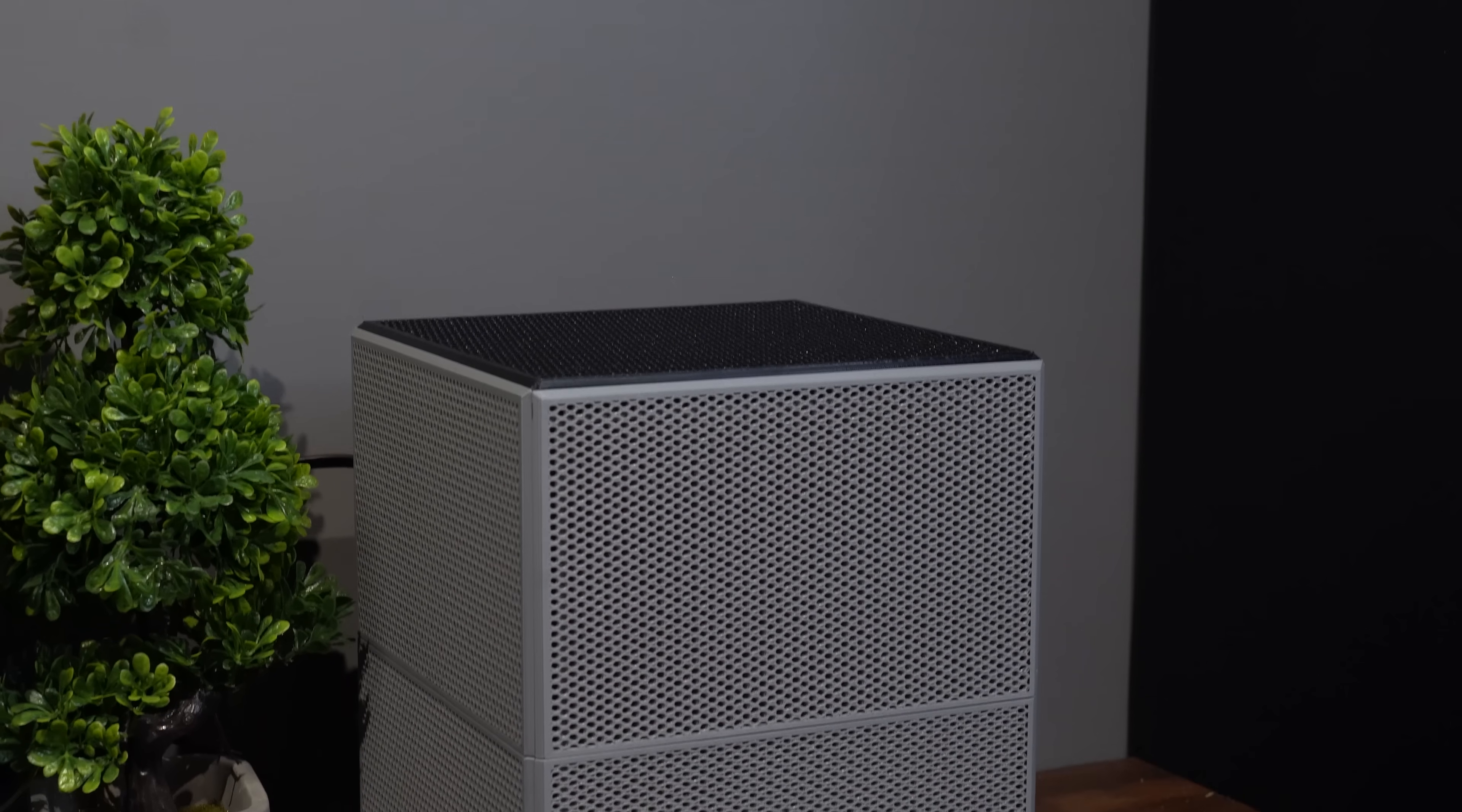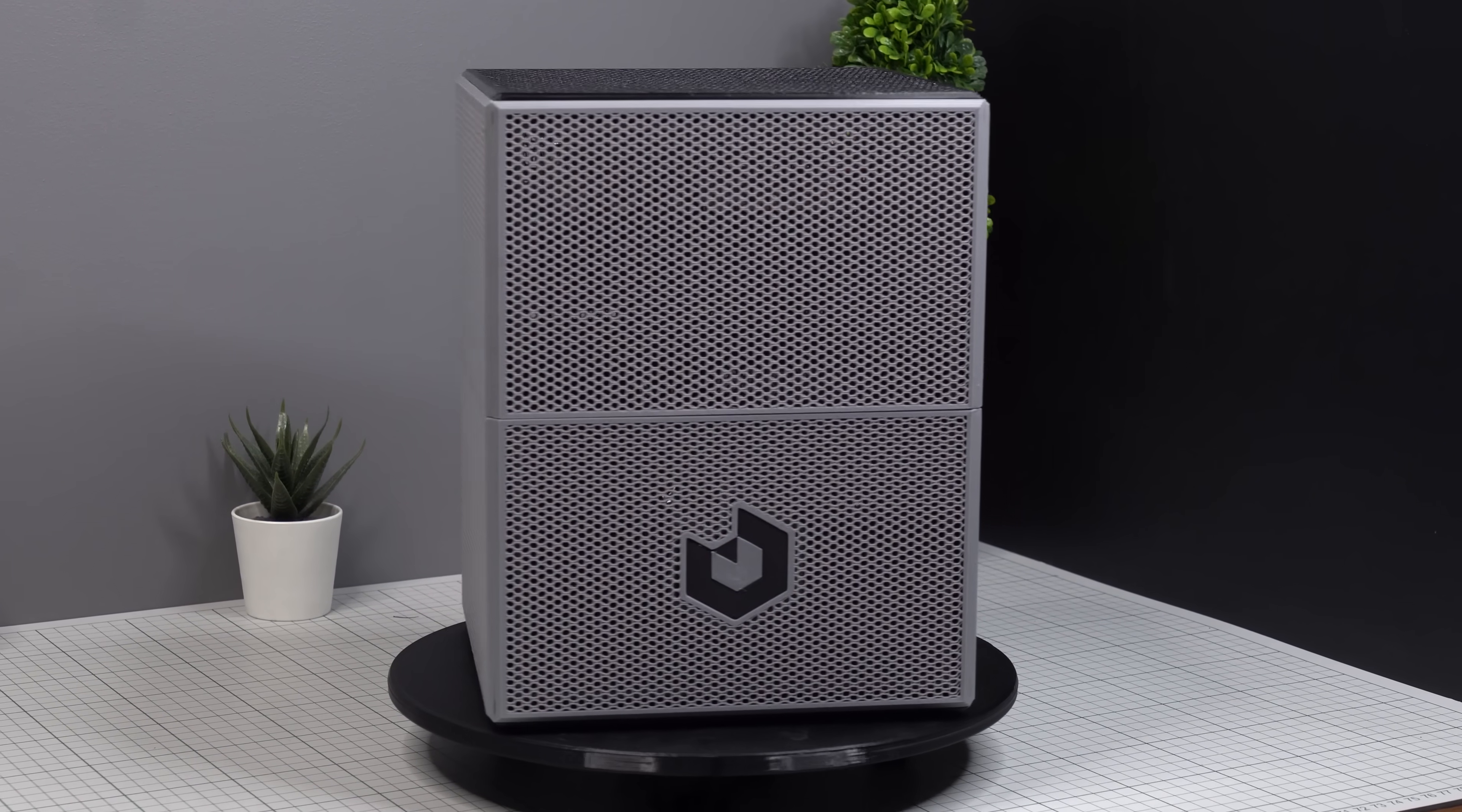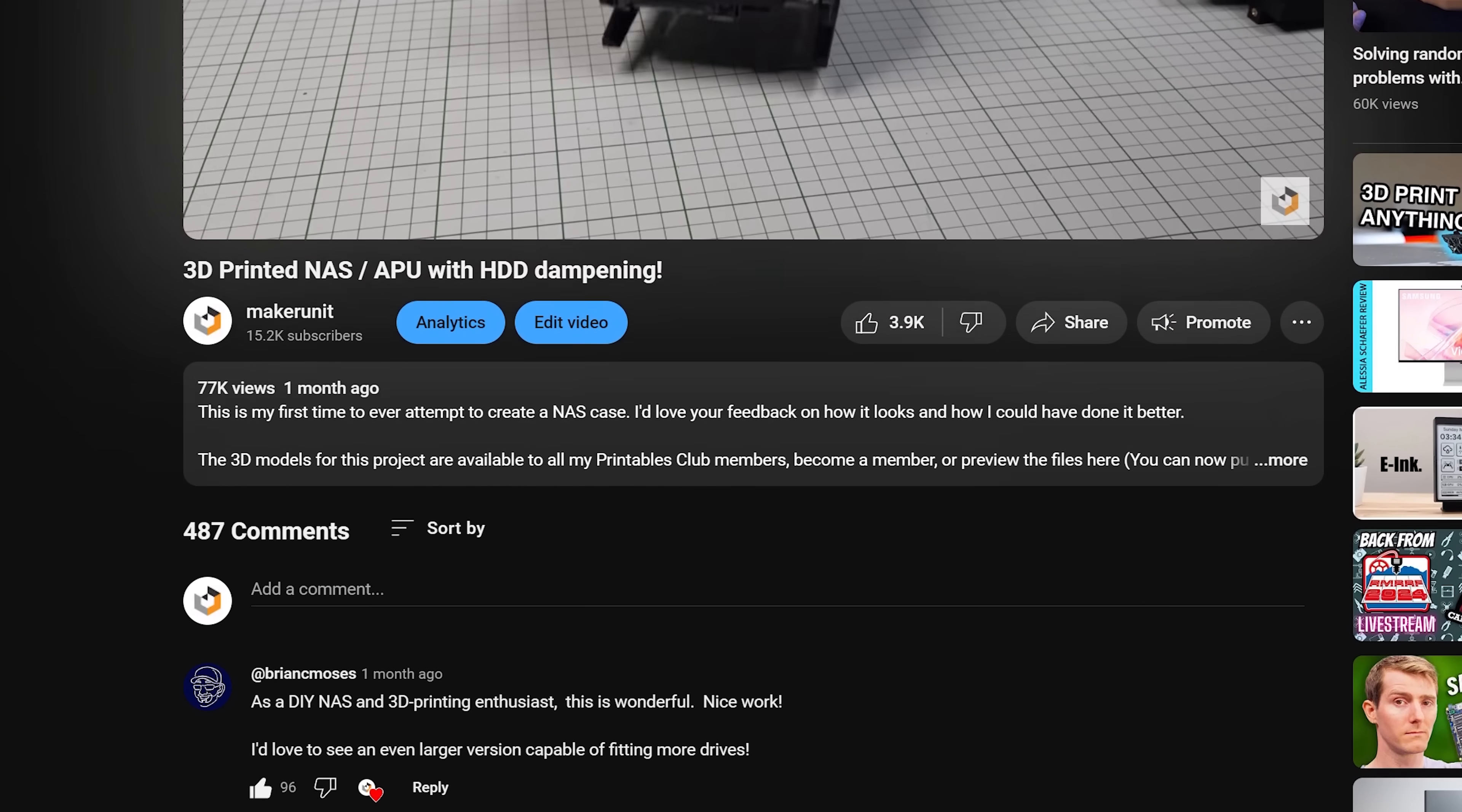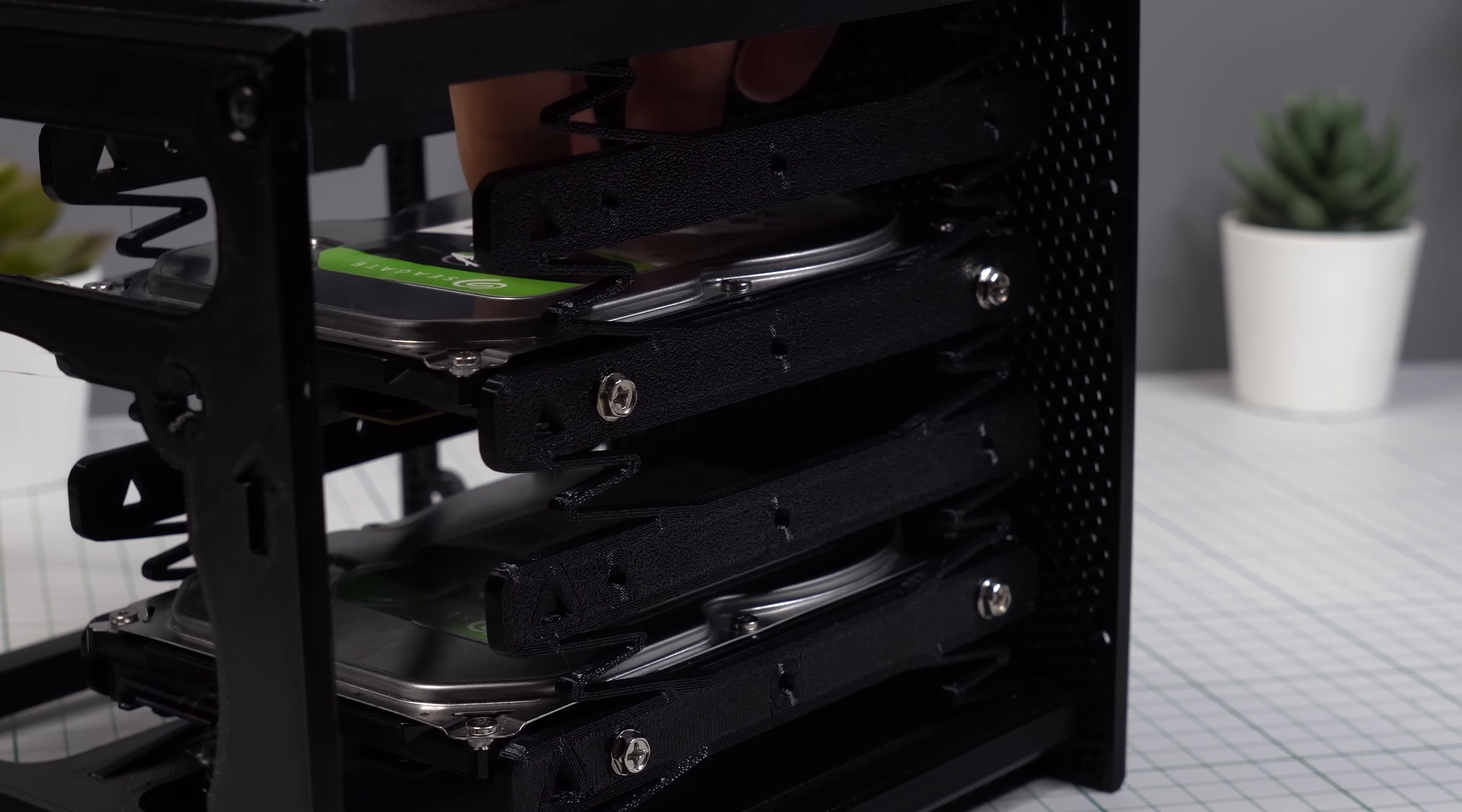About one month ago I posted a video about this little 4-bay NAS case, and after that video you guys did not hesitate to provide feedback. With over 50,000 views and hundreds of comments within the first week alone, I realized there were so many things that could have been made better.